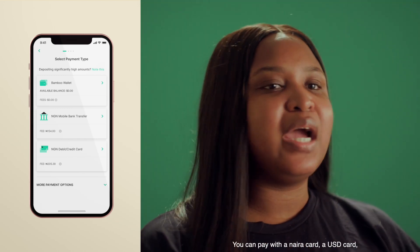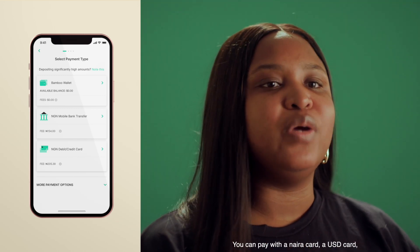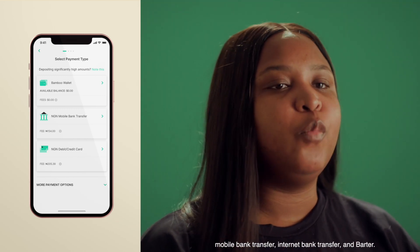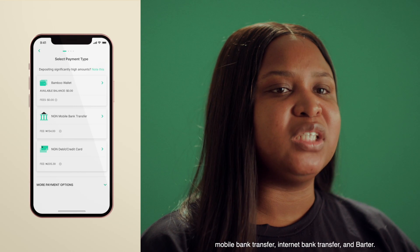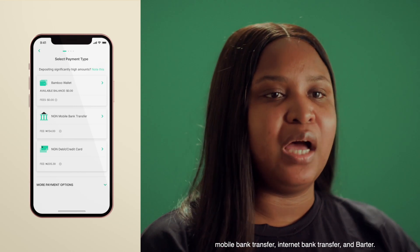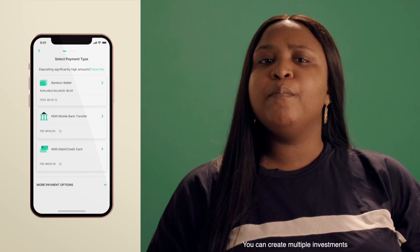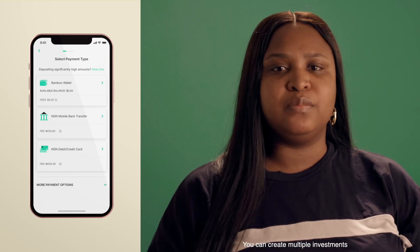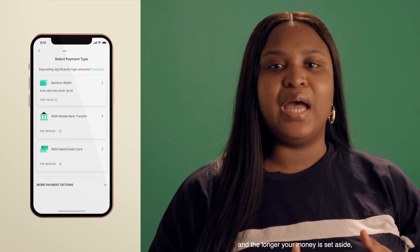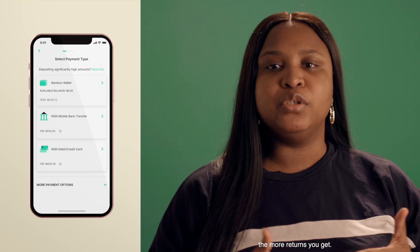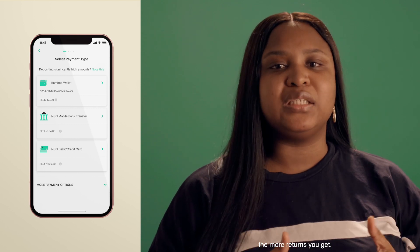You can pay with a Naira card, a USD card, mobile bank transfer, internet bank transfer, and Barter. You can create multiple investments and the longer your money is set aside, the more returns you get.